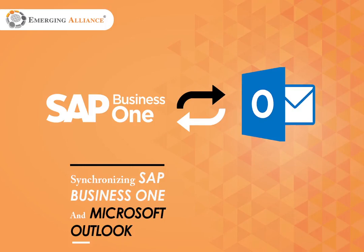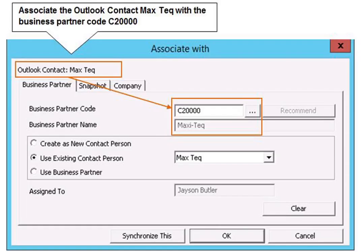In this video, you will get to know in detail about synchronizing SAP Business One and Microsoft Outlook. SAP Business One has contact persons, activities, and documents. Microsoft Outlook has calendar appointments, contacts, and tasks. Since this information is stored in separate databases, it is important to synchronize it.